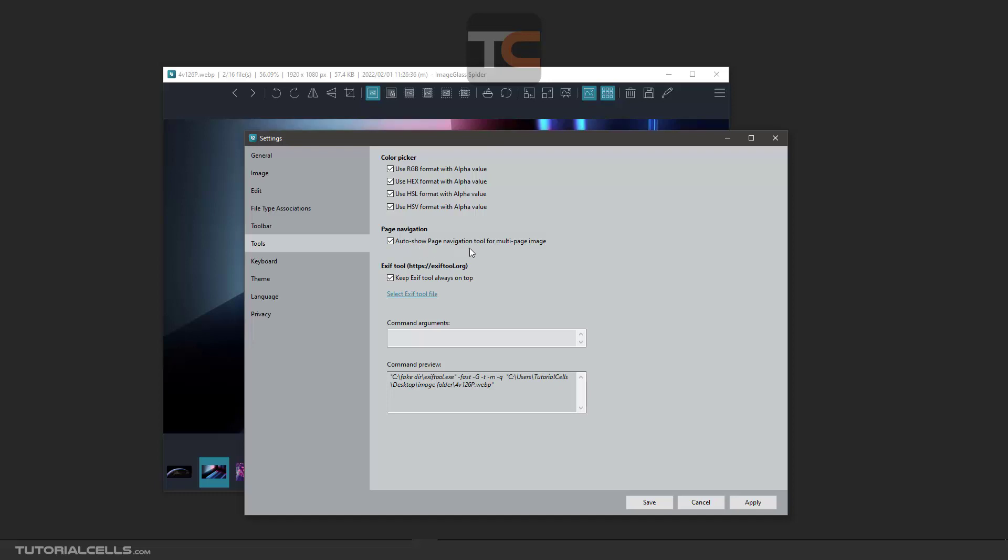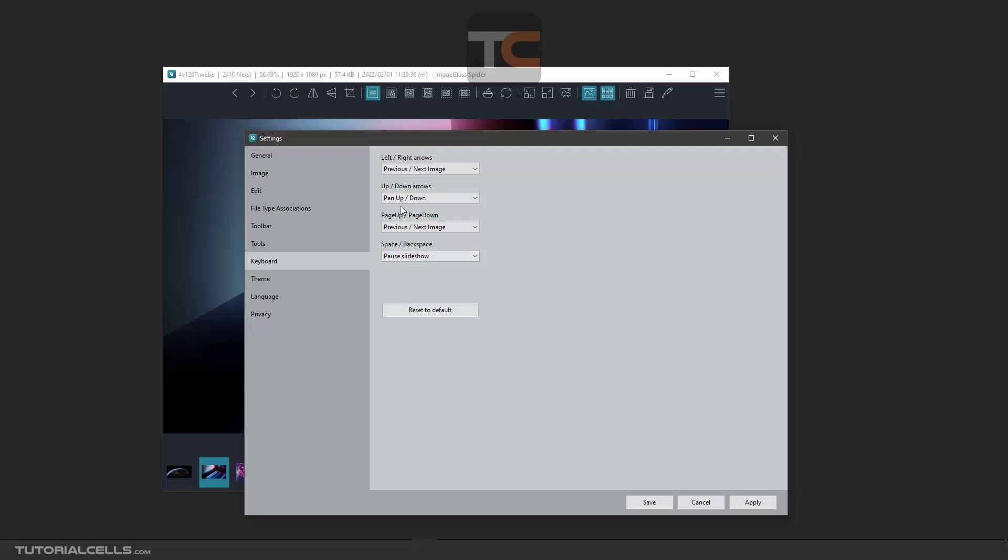In keyboard, you can see the shortcuts. Left and right arrow for next and previous image. Up and down arrow for up and down. Page up and page down. In keyboard, you can pair with the next image. And space for pause slideshow. You can reset to default if you want or change them.